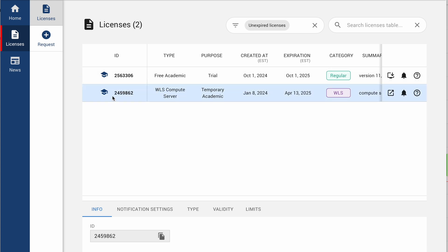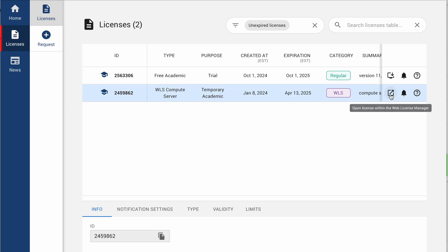Once you did that, it will show under your menu licenses that license. You see here in this last line that I have the WLS license, and when I click on this icon, Open License with the Web License Manager.